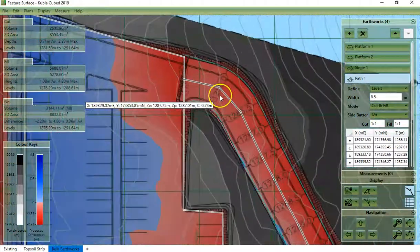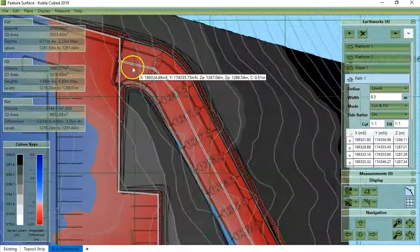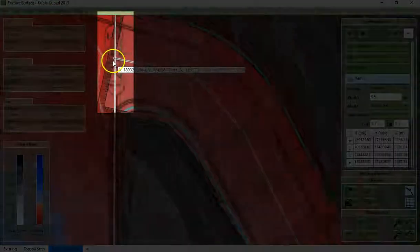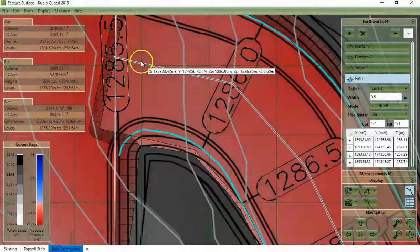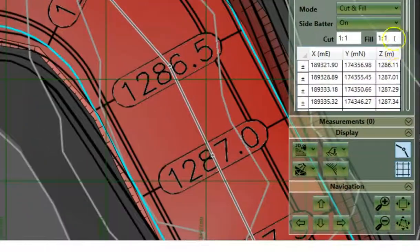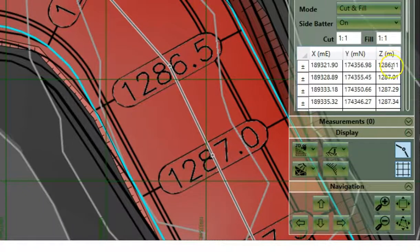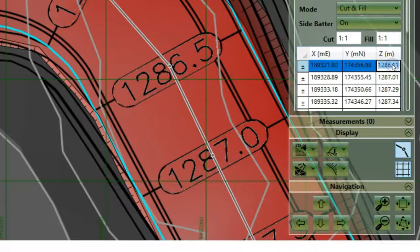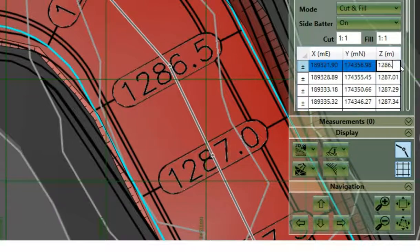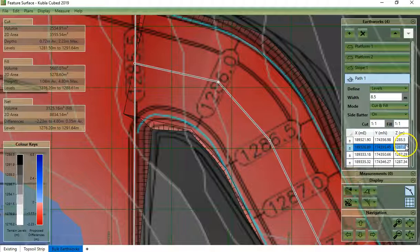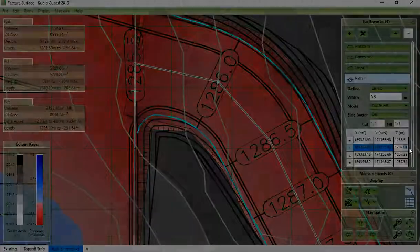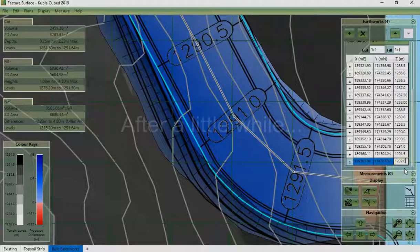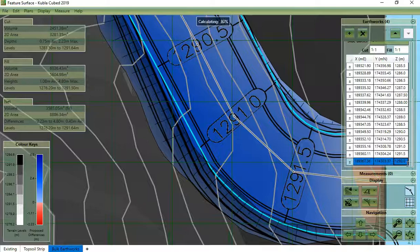And I will change the elevations manually. So that was the last one. I click enter.